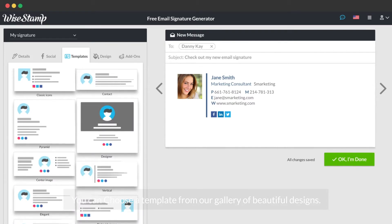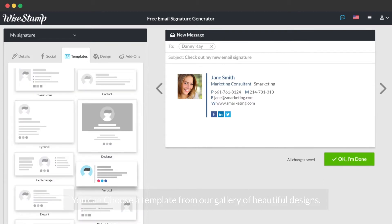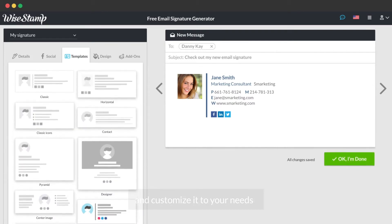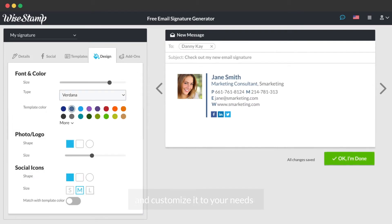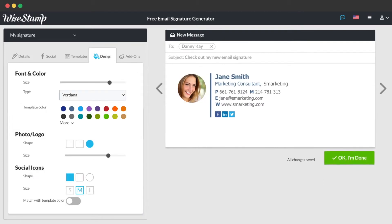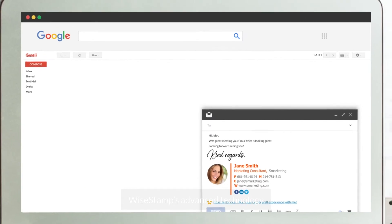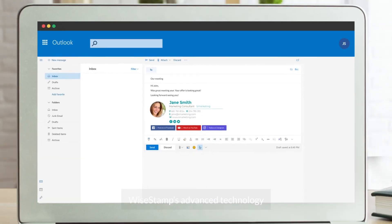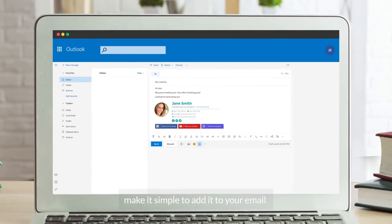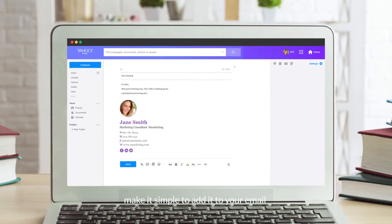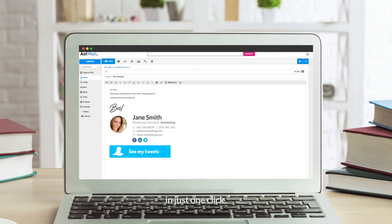You can choose a template from our gallery of beautiful designs and customize it to your needs. Wisestamp's advanced technology makes it simple to add it to your email in just one click.